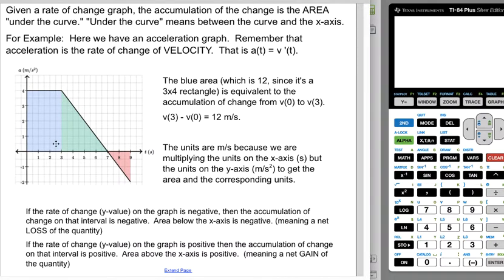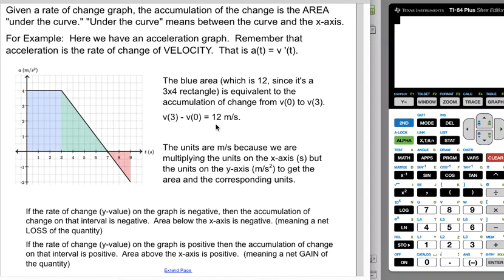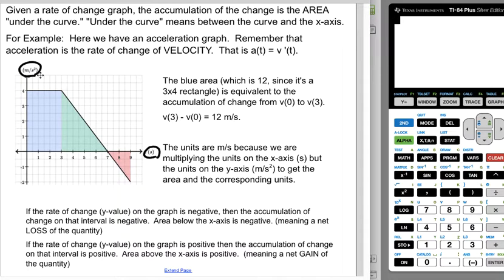The blue area here — this rectangle — is 12 because it is three units in one direction and four units in the other. This is equivalent to the accumulation of change from v(0) to v(3). That is, v(3) minus v(0) equals 12 meters per second, because we are multiplying the seconds on the x-axis by the meters per second squared on the y-axis, giving us meters per second.